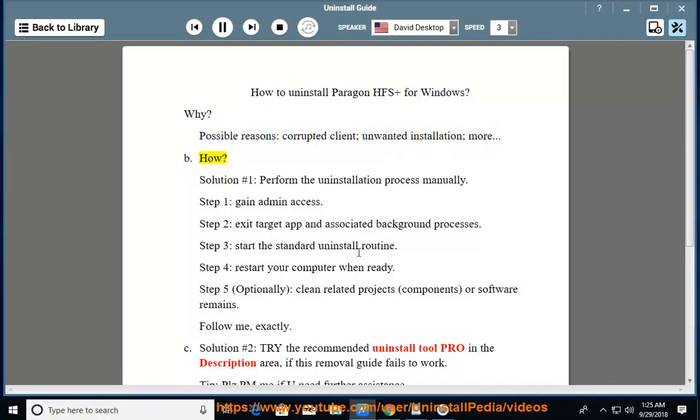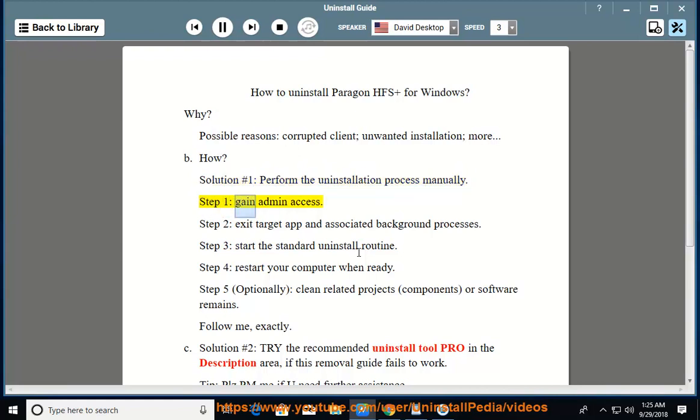How? Solution number 1: Perform the uninstallation process manually. Step 1, gain admin access. Step 2, exit target app and associated background processes.